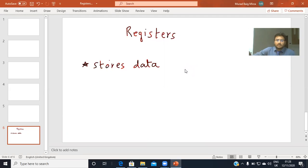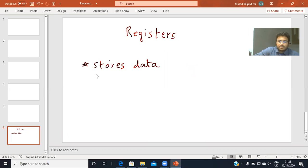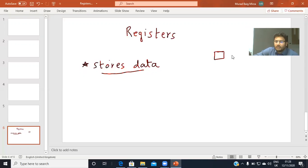Today we are studying about registers. The basic purpose of a register — whether the register in your computer, mobile phone, or the notebooks you use at school — is to store data. So the basic purpose of a register is: it stores the data. How is the data stored? There are cells inside the register, which we call flip-flops.